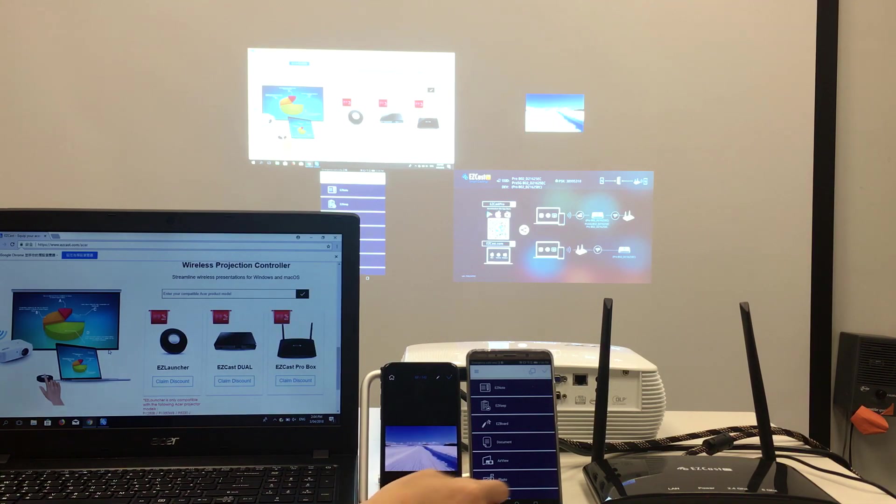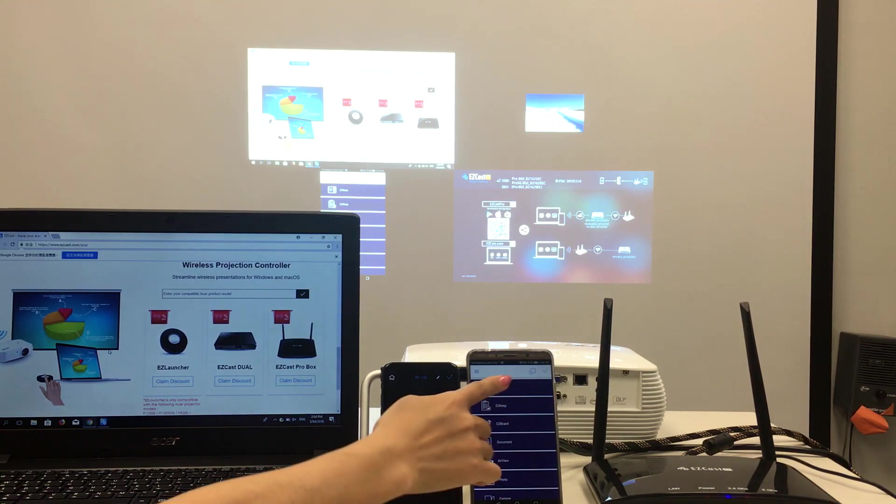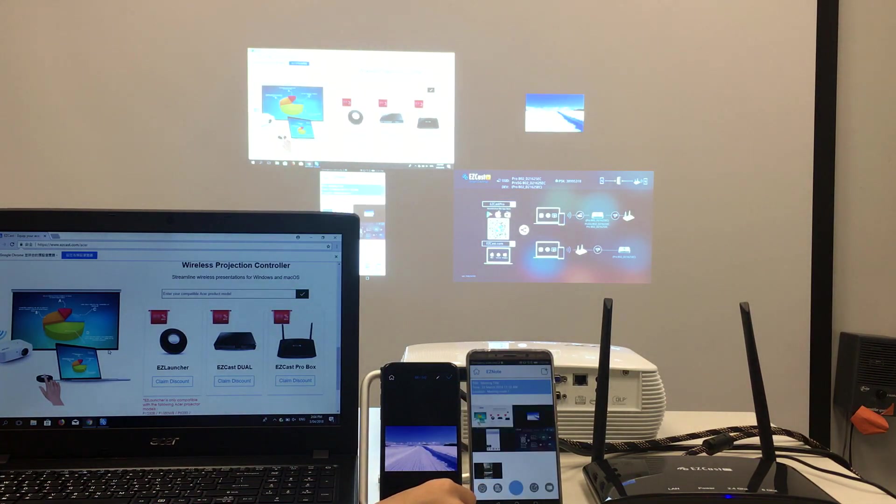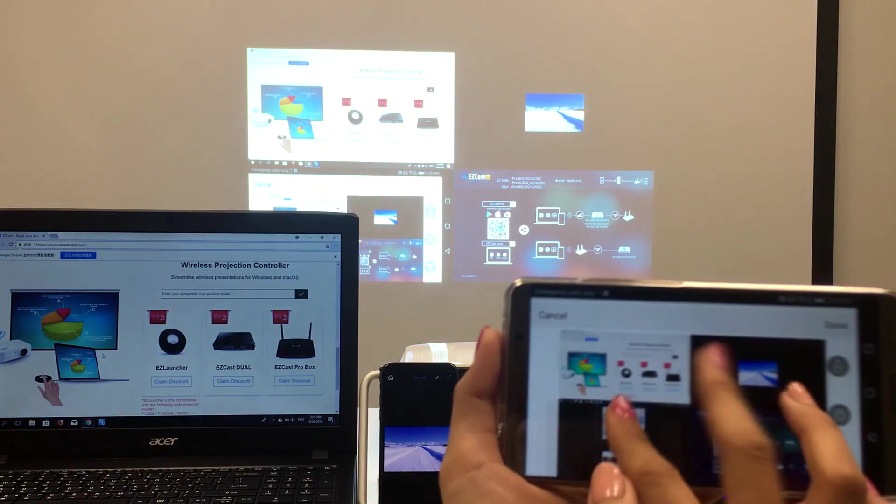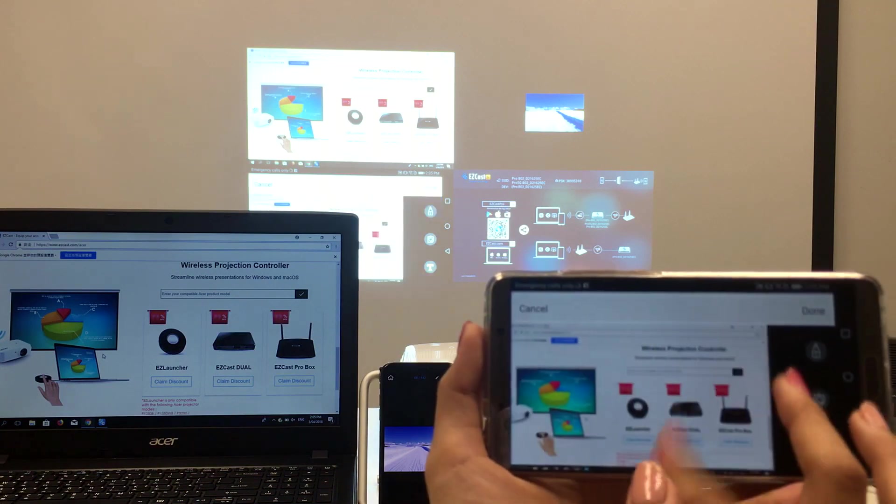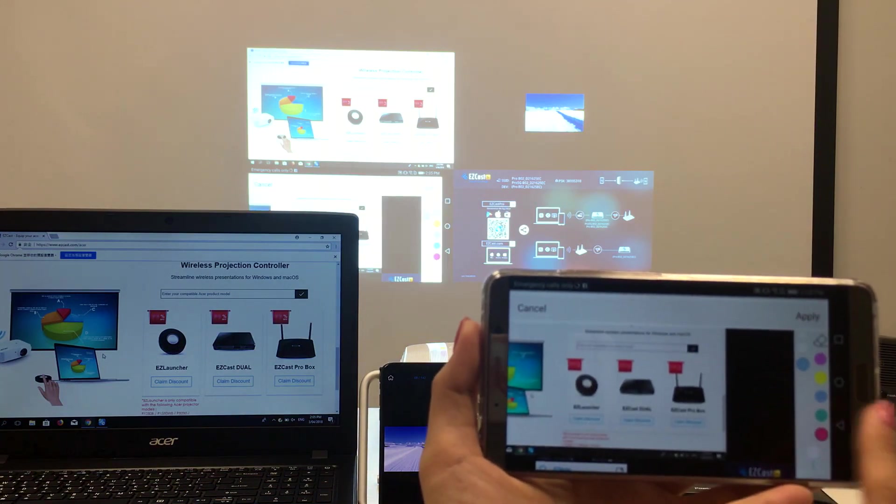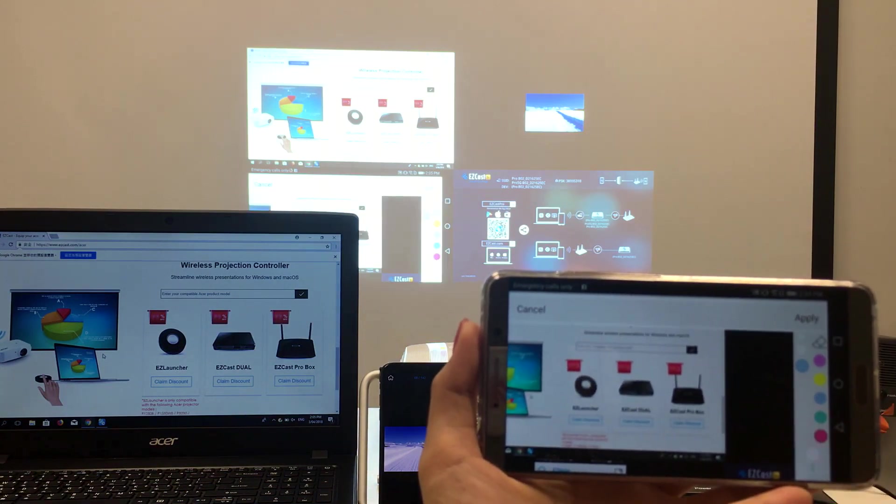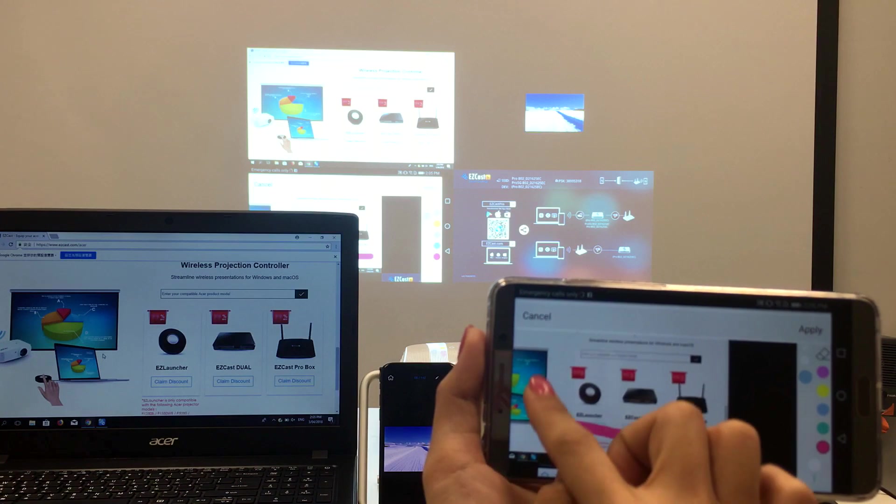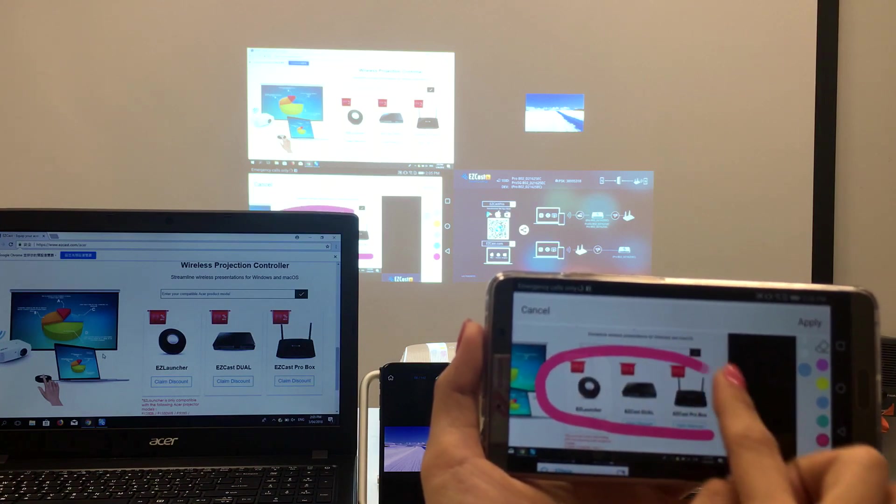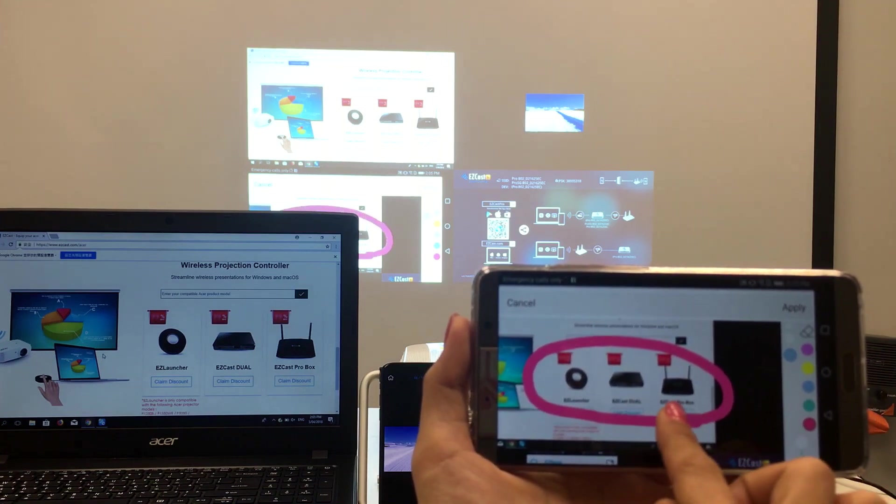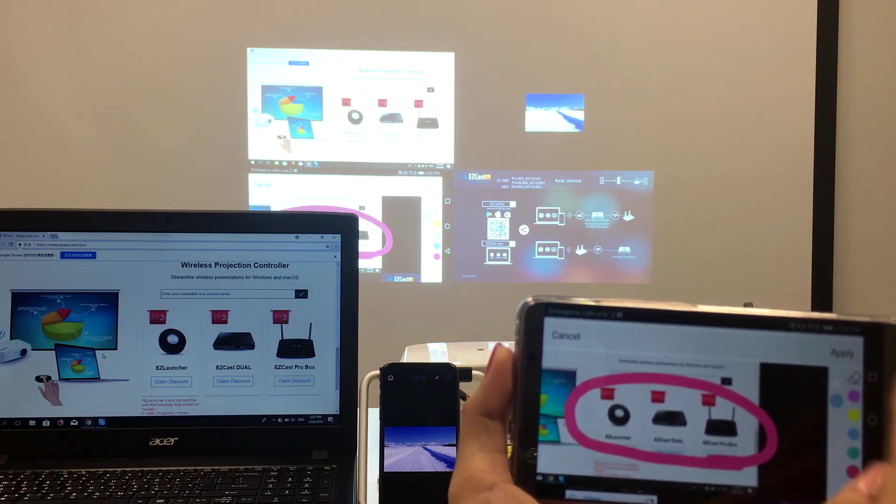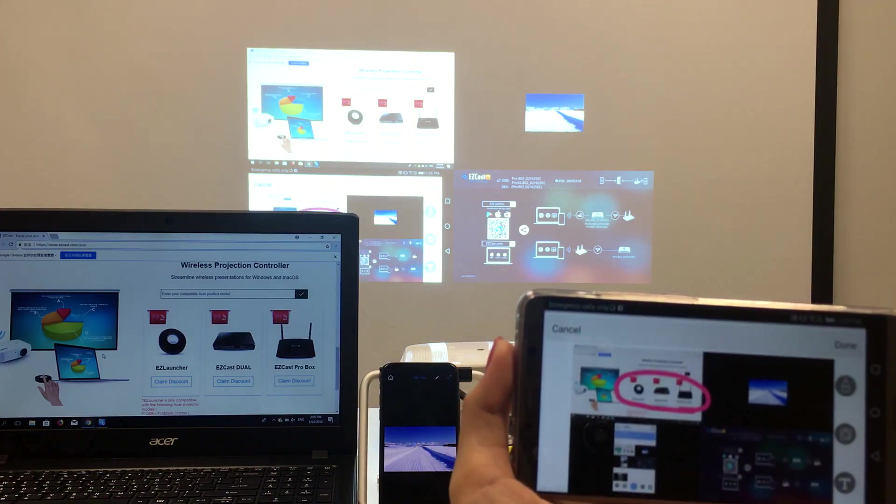Finally, I'll use the EZnode function on the Android phone to capture the screen currently shown on the projector. I can zoom in and out of the screen and even make annotations on the slide. This makes meeting follow-ups much easier.